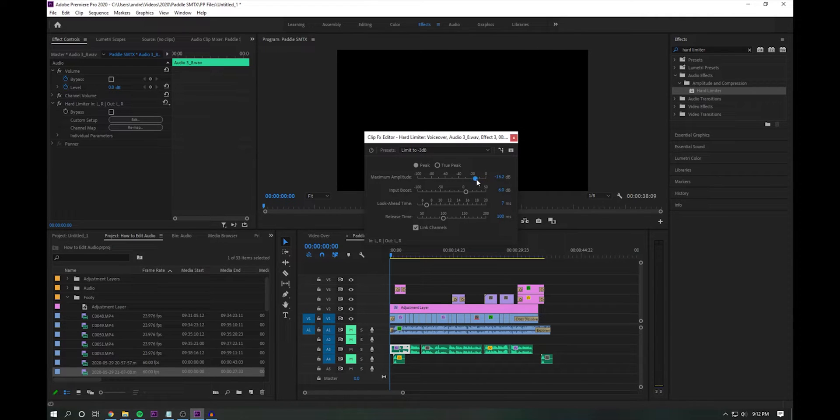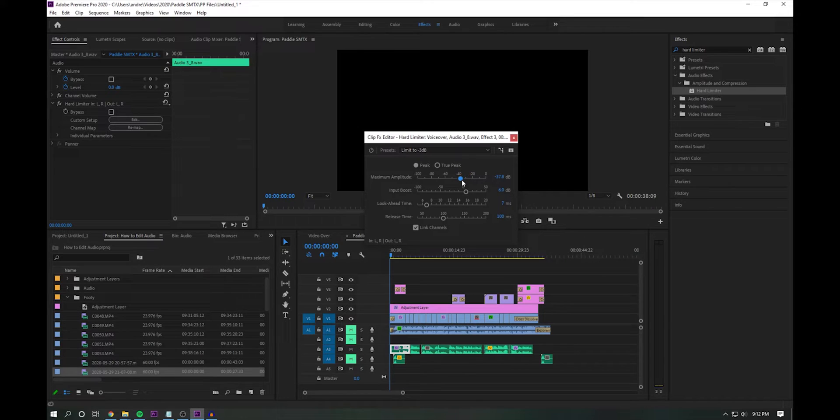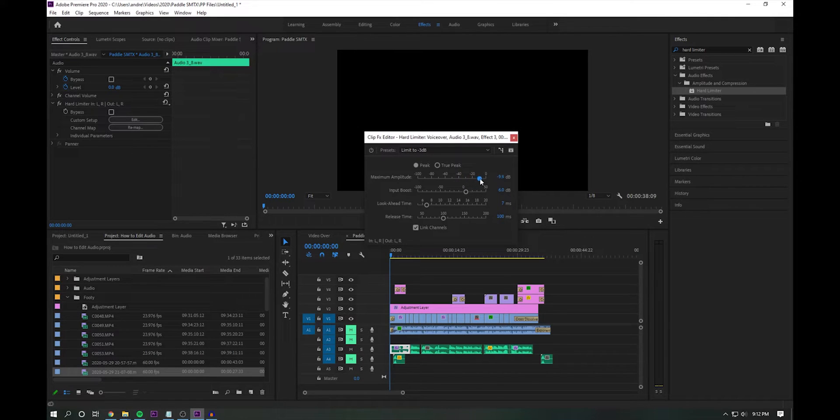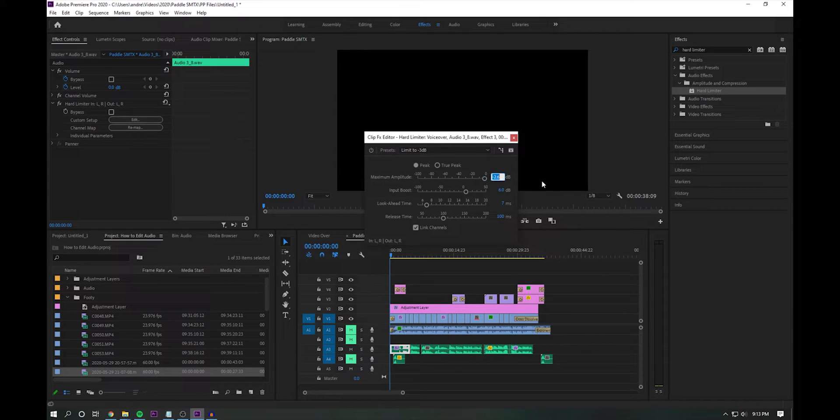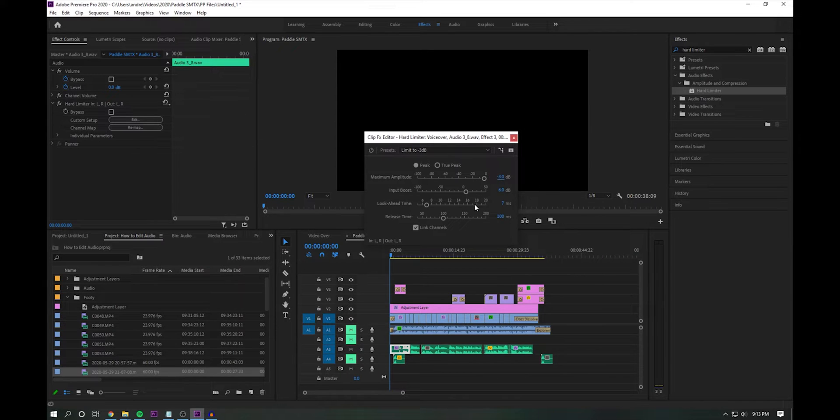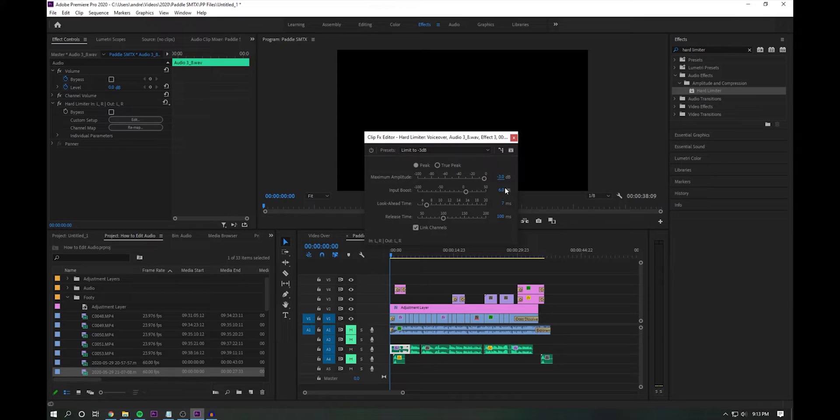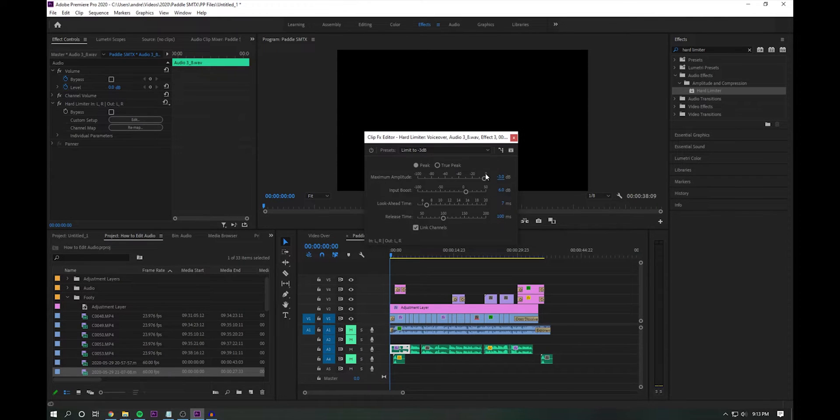So if I set it to peak at negative 37 decibels, we might not ever even hear the sound. So really, what I found through my personal opinion is just go ahead and set this to negative three. Input boost is how much gain that you're getting into it. I typically don't touch that look ahead time and release time. I typically leave these alone.